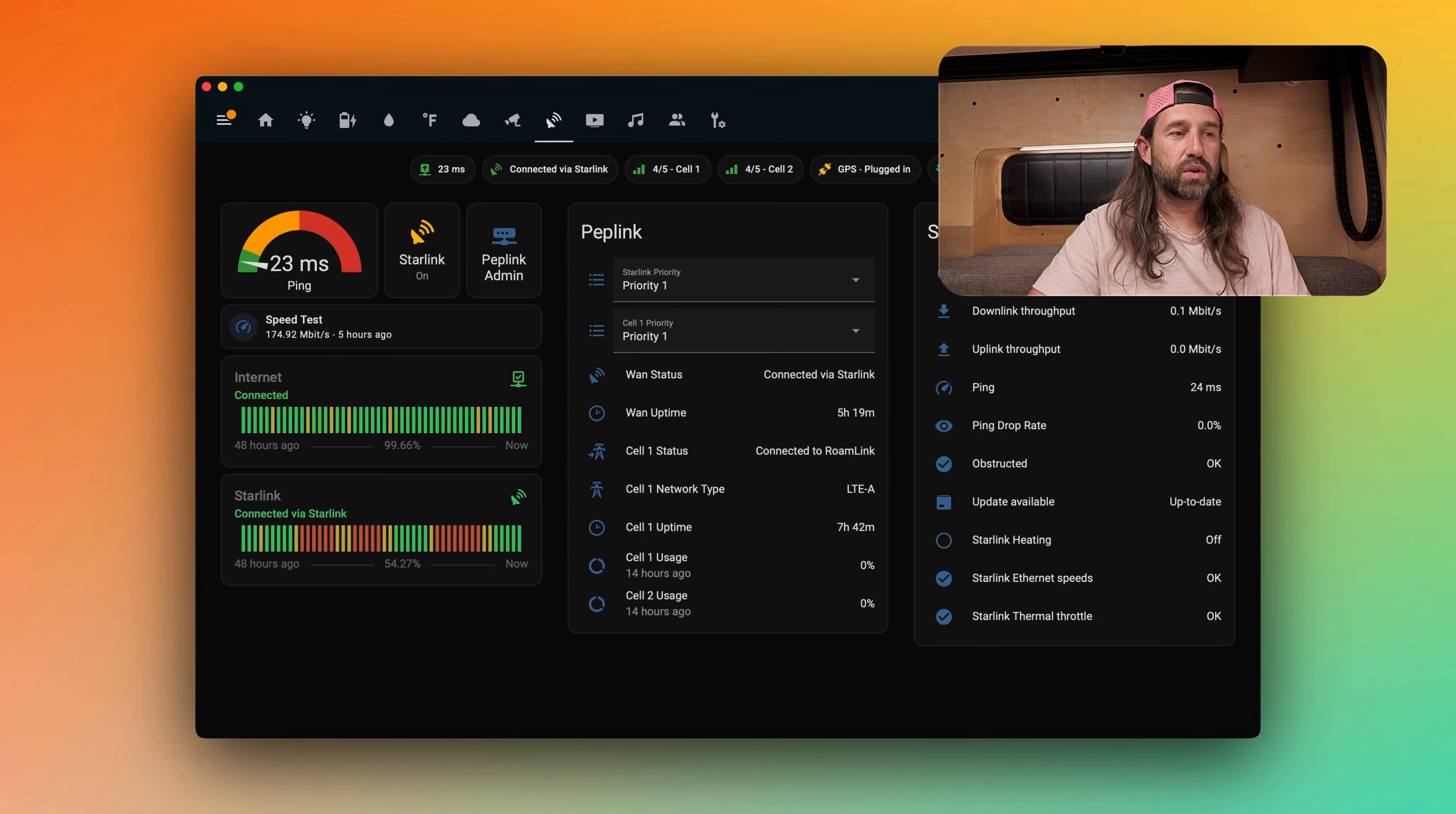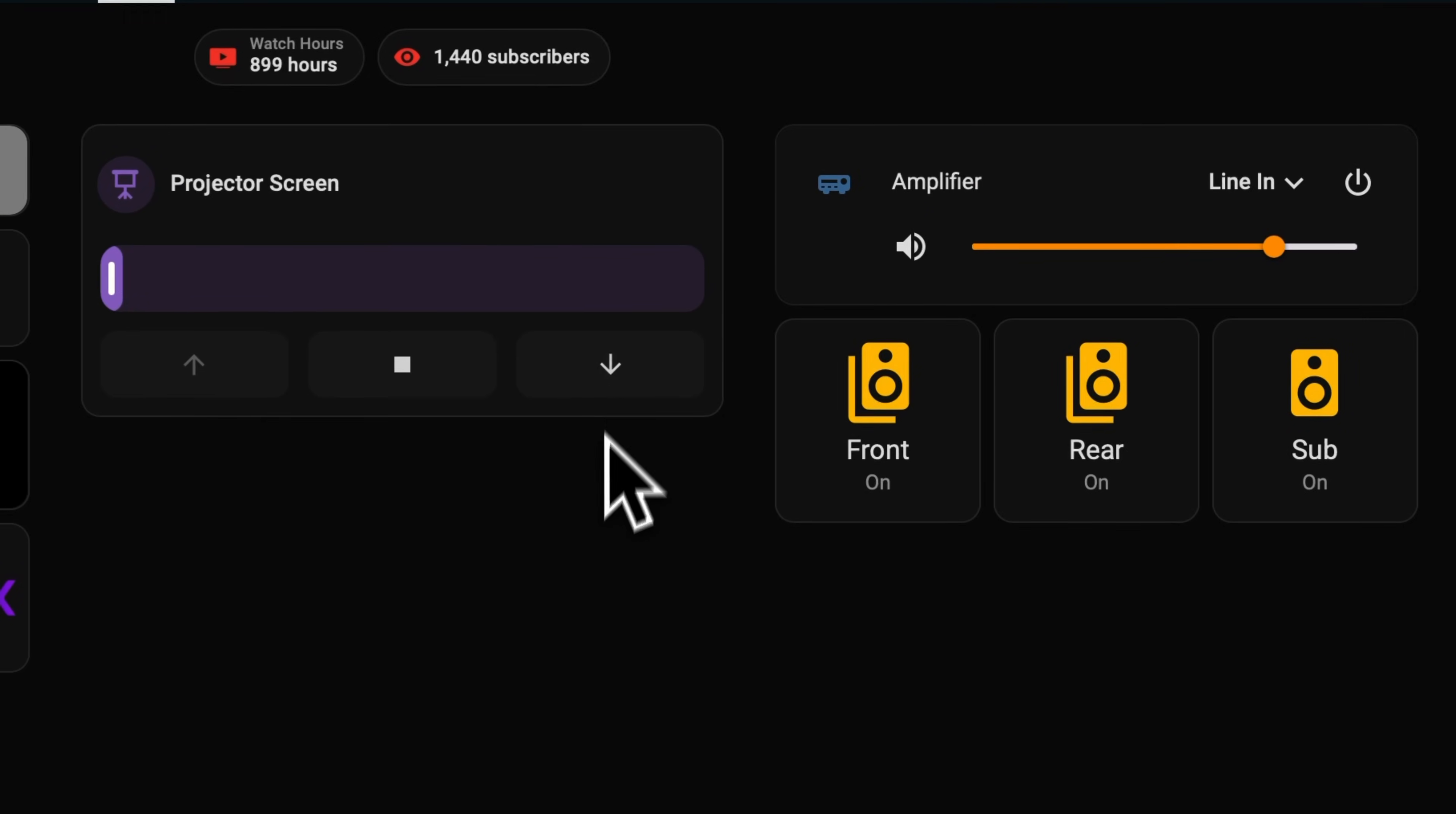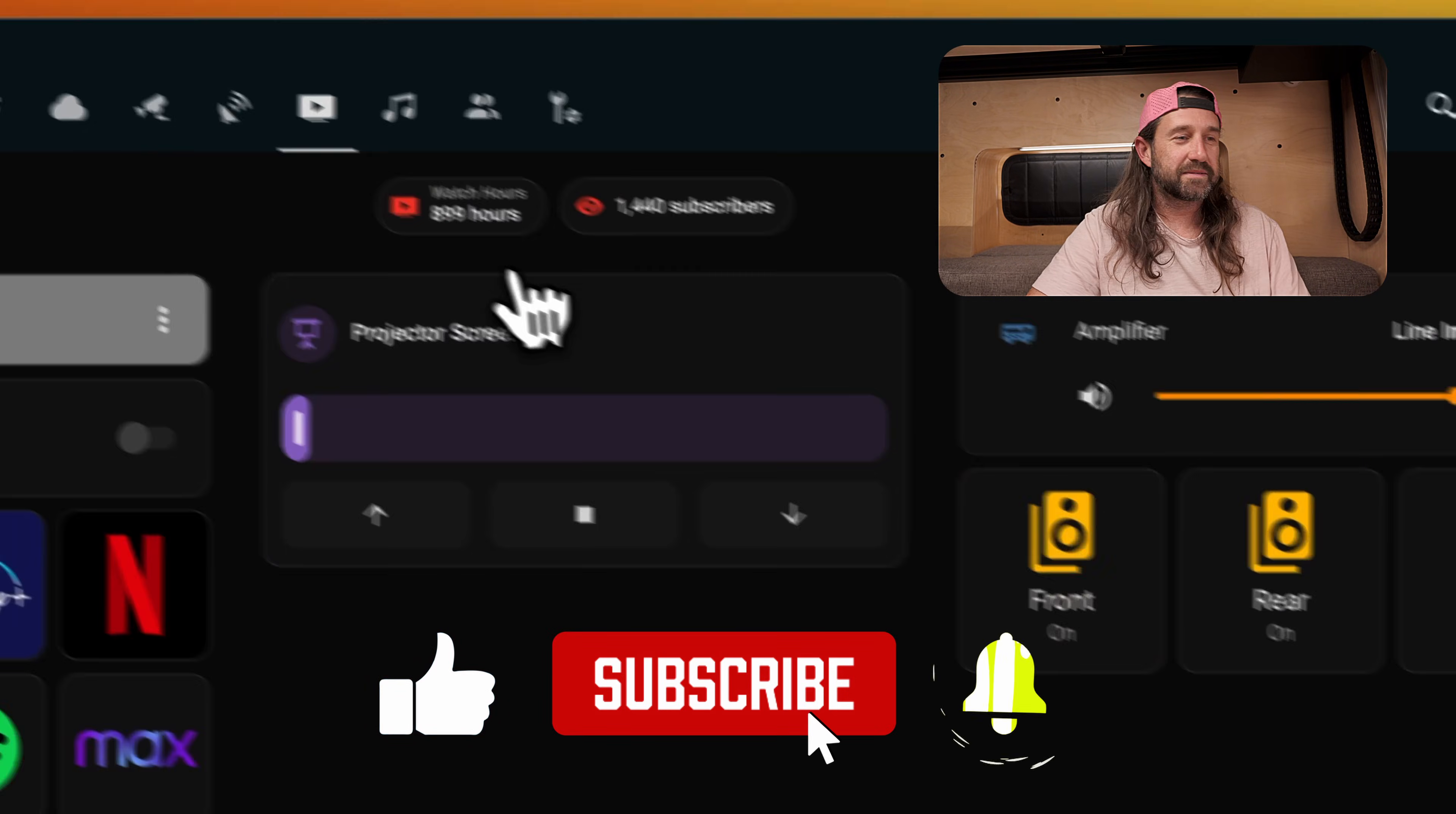All right moving on we'll go to the media page. This page has controls for our Nebula Capsule 3 projector and when that's turned on we have direct control to launch any of these apps as well as control of our projector screen. And then we have our amplifier controls and the ability to turn off and on the zones, our front and rear speakers as well as the subwoofer embedded in the wall of the van. And then at the top of course we have our YouTube watch hours and subscriber count.